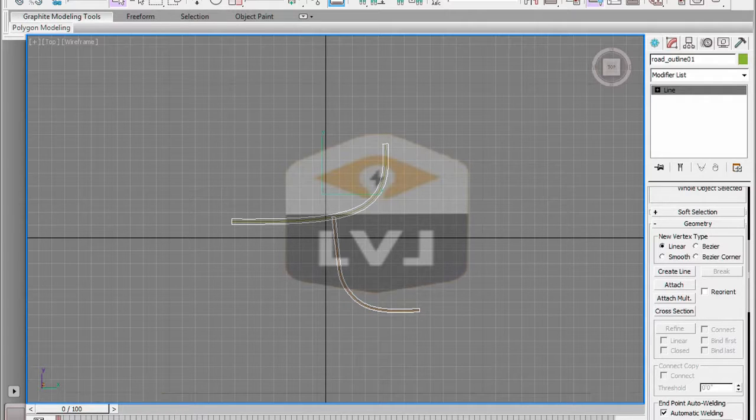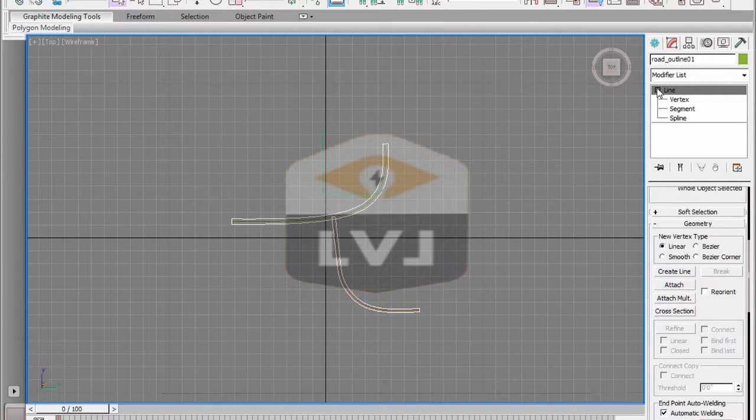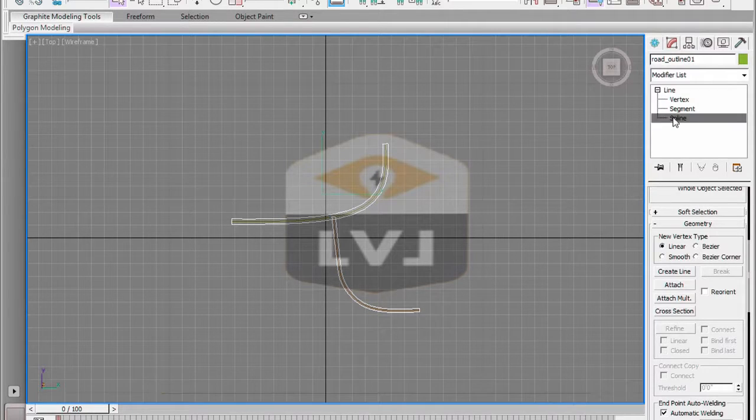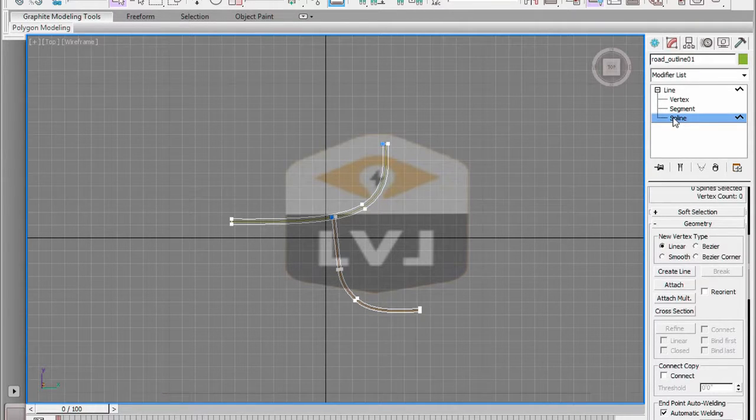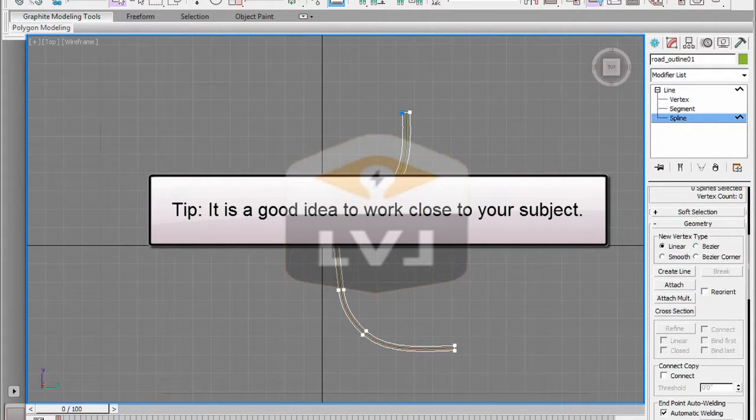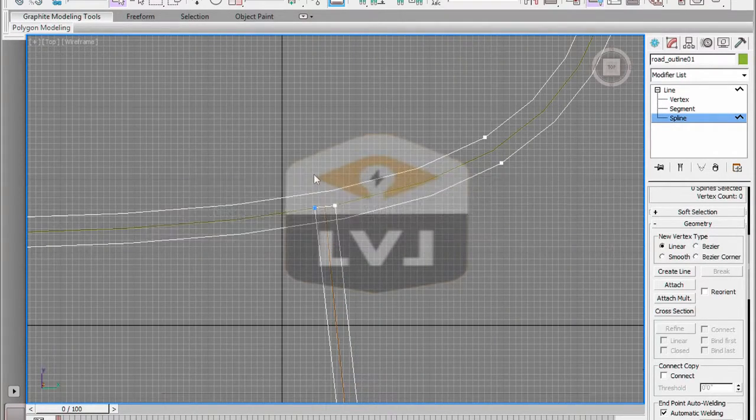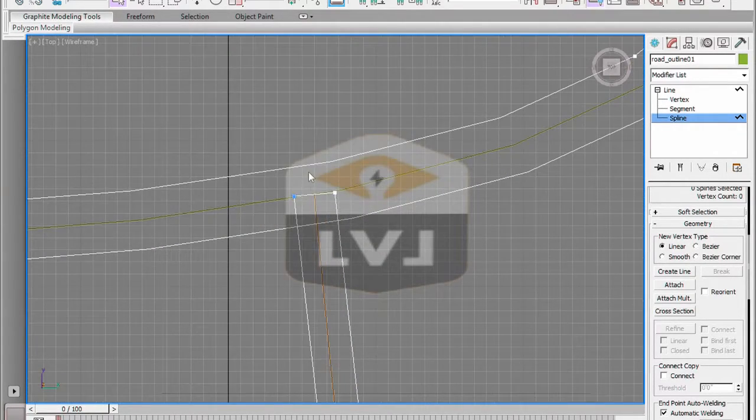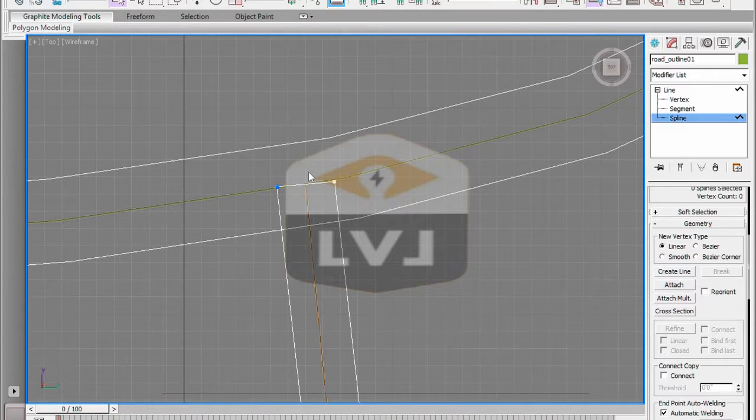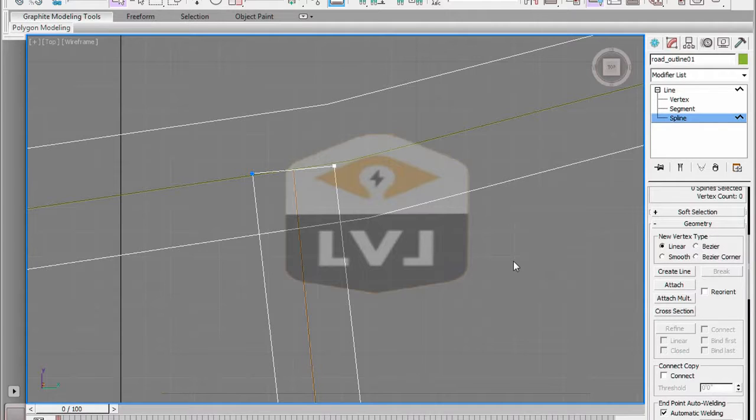Using your mouse wheel, scroll up to zoom in to the intersection. Now we can see a little better what we're working on. It's a good idea to work close to your subject. This avoids possibly clicking on areas that you don't want to click on. In the Modify panel, navigate down below the Outline option and locate the Trim command. Now click on the Trim button.